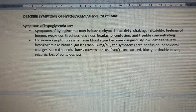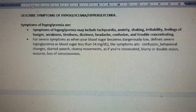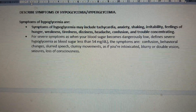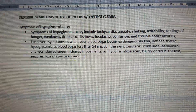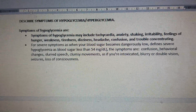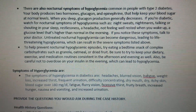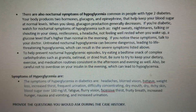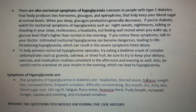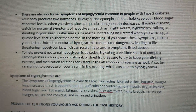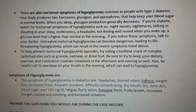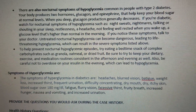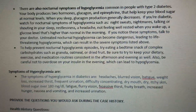Here you can see a description of some of the symptoms of both hypoglycemia and hyperglycemia, which are enumerated on screen.